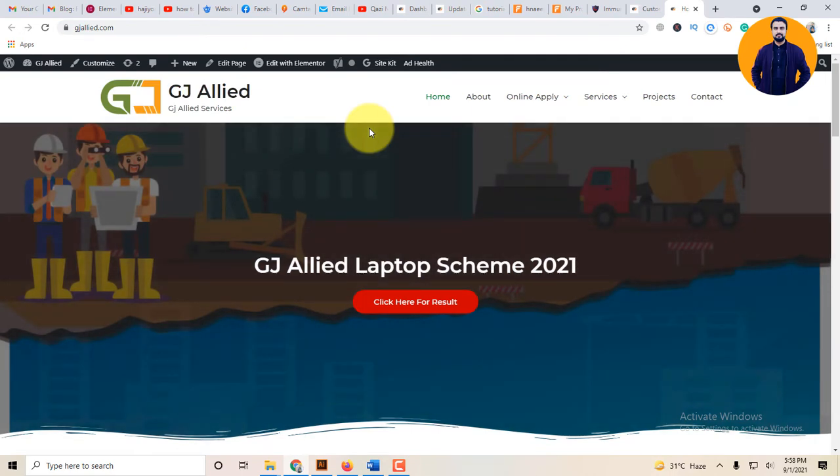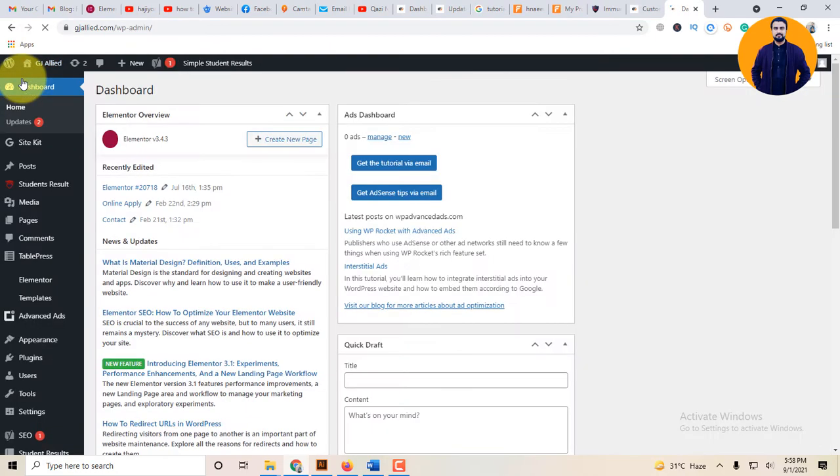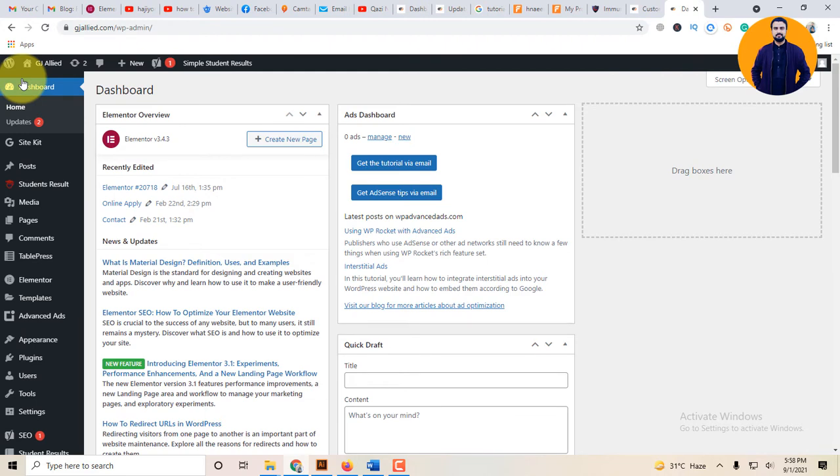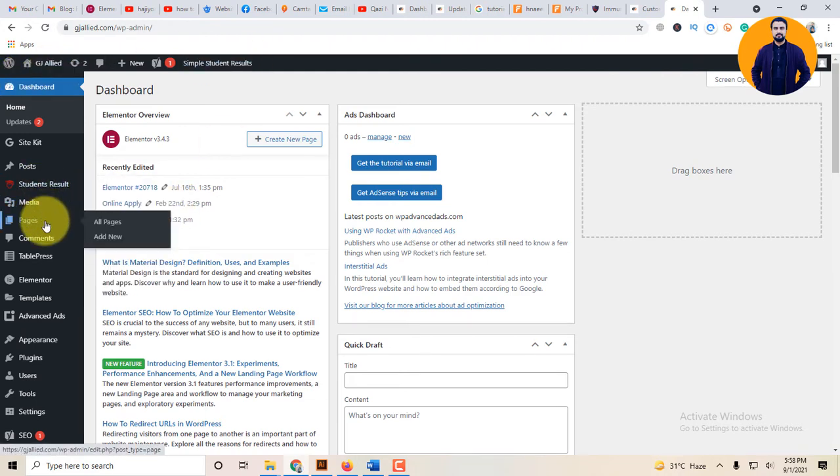When your software opens, you need to recognize where to go. Then you can switch to pages and click on all pages.